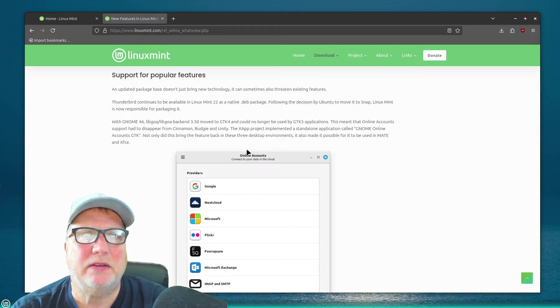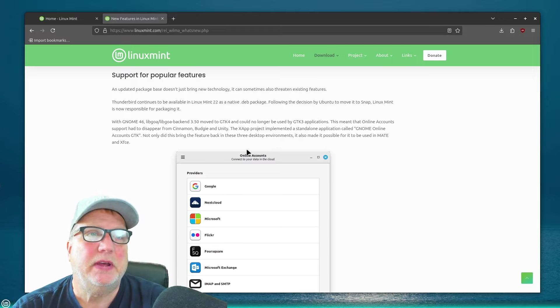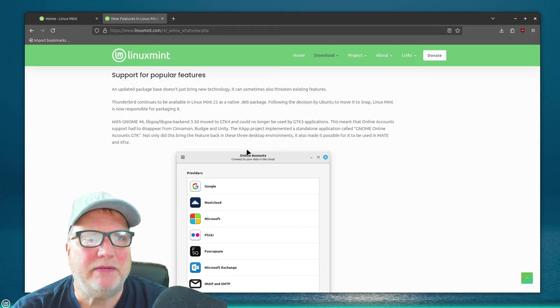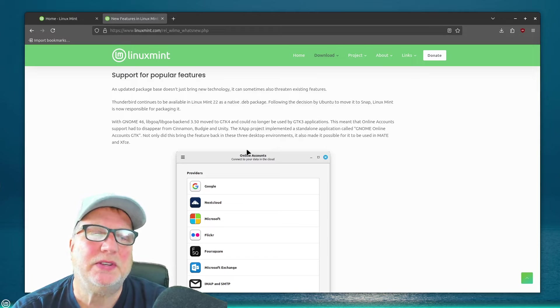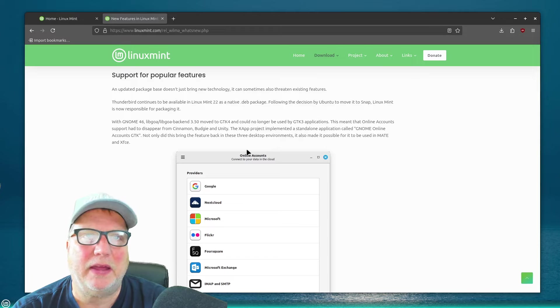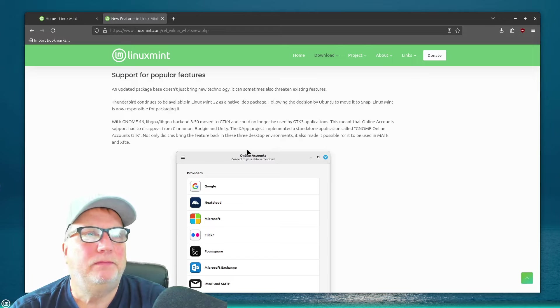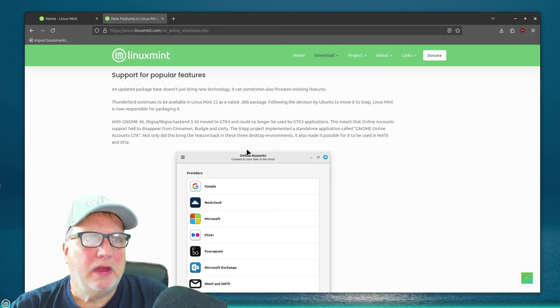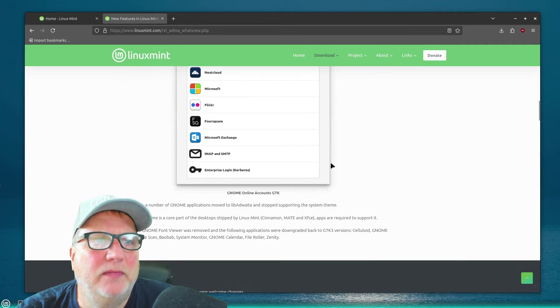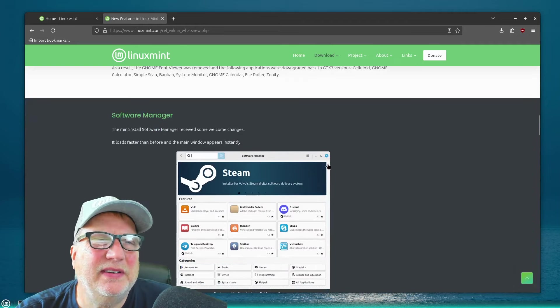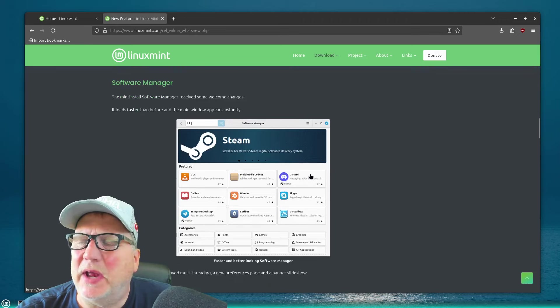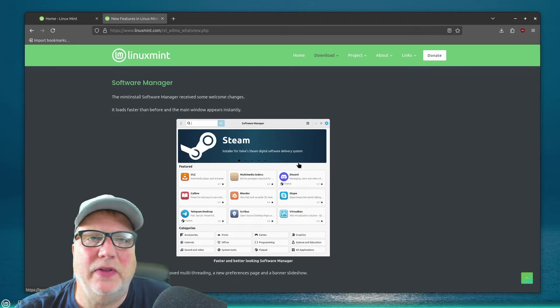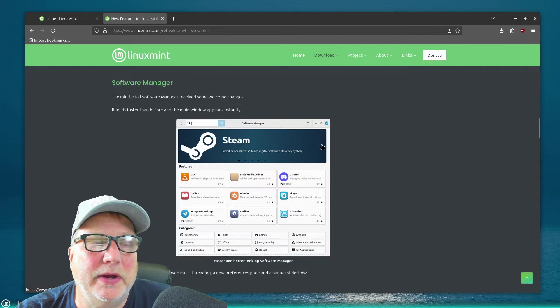It says an updated package base doesn't bring just new technology. It sometimes can threaten existing features. Thunderbird continues to be available in Linux Mint 22 as a native .deb package. So, you know, a lot of the basics haven't changed, although there's just the little wrinkles here and there when you're talking about, like, Thunderbird email.